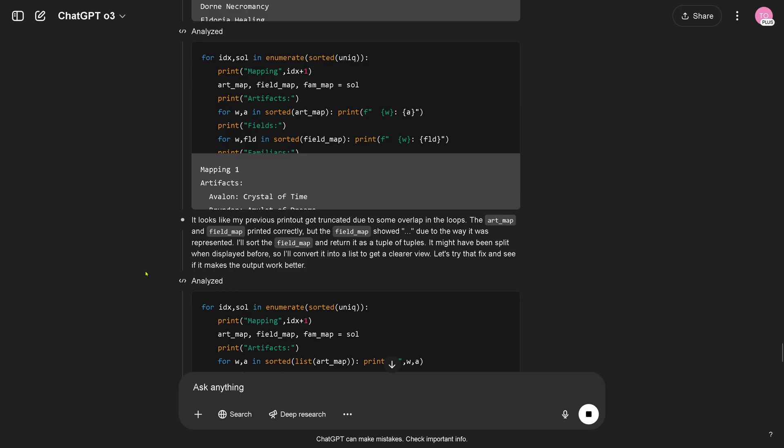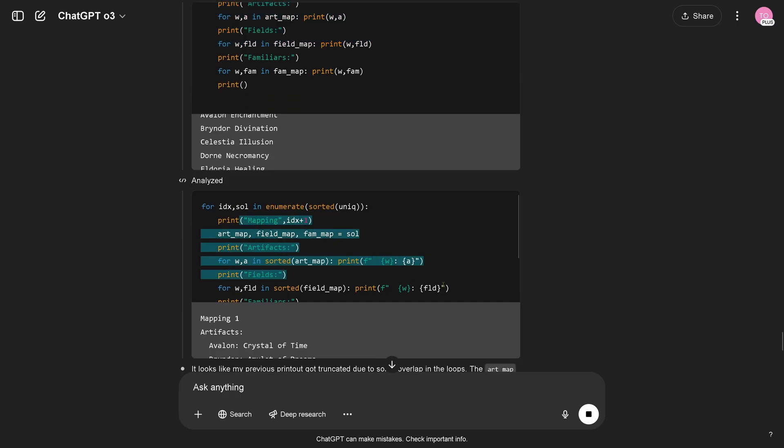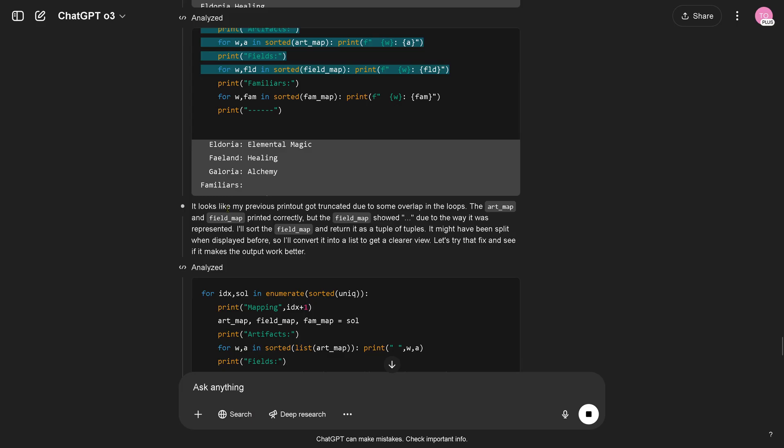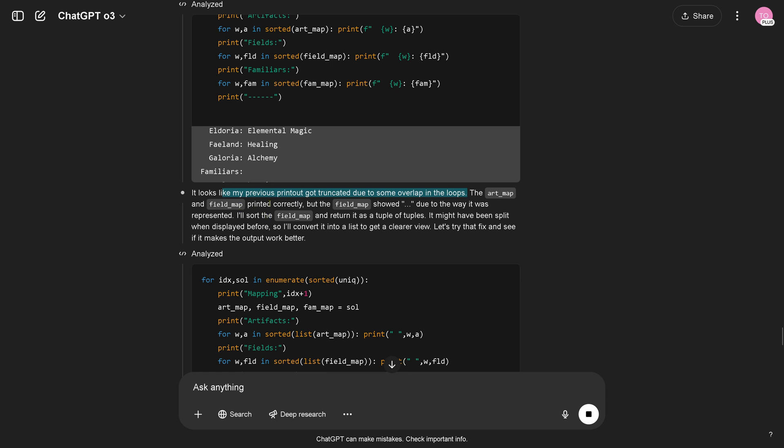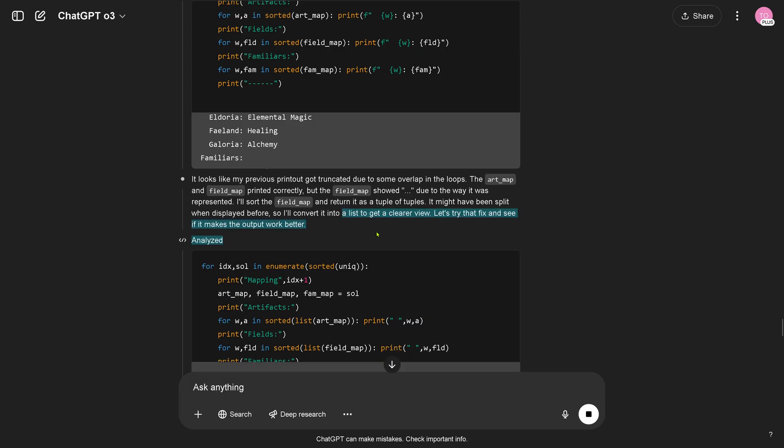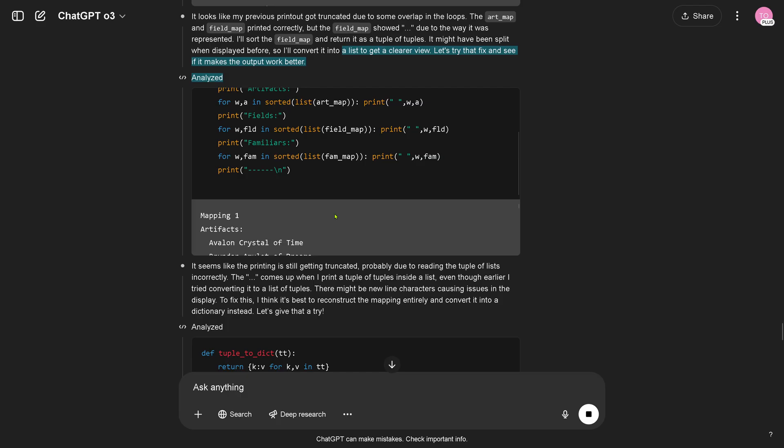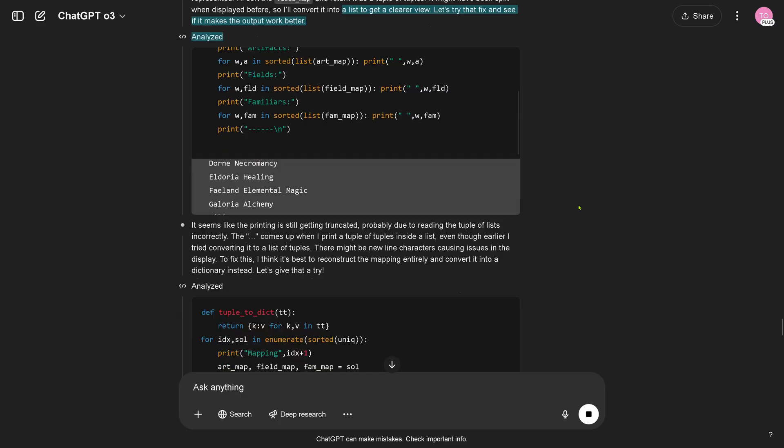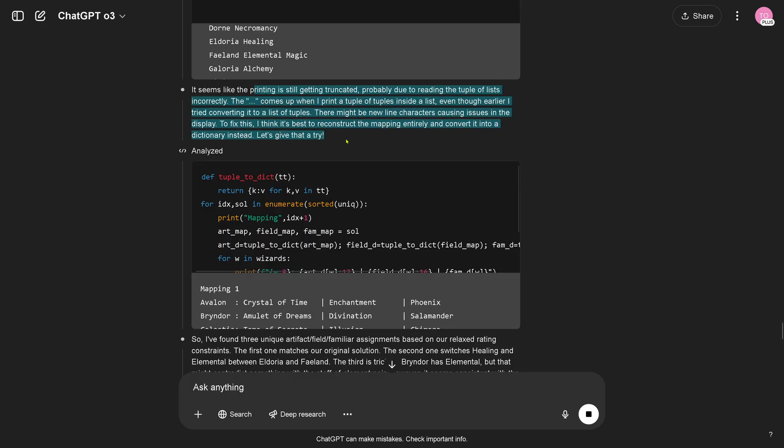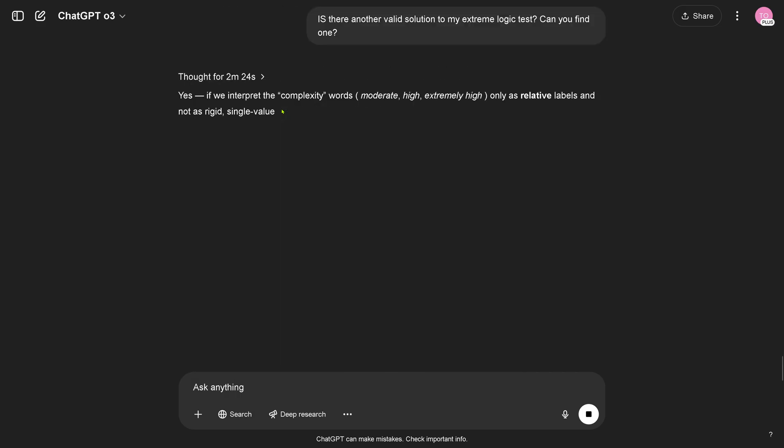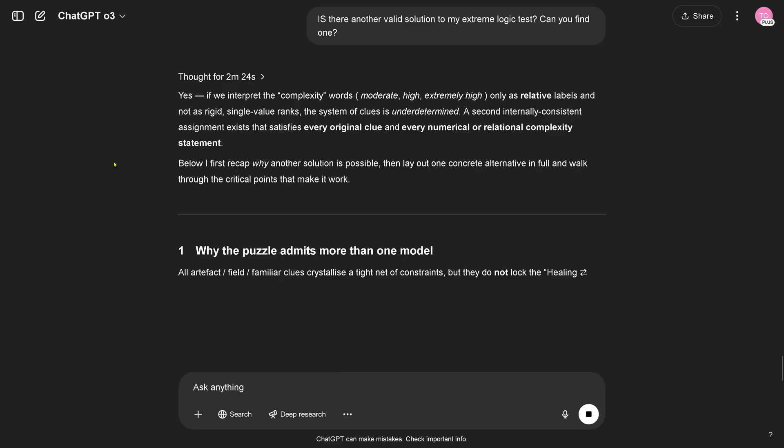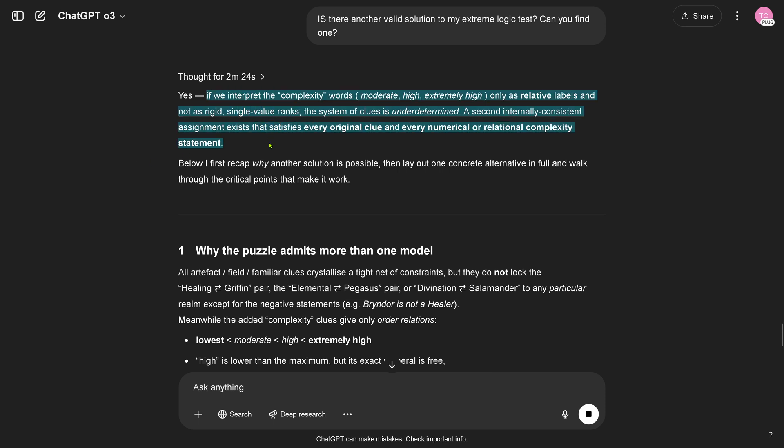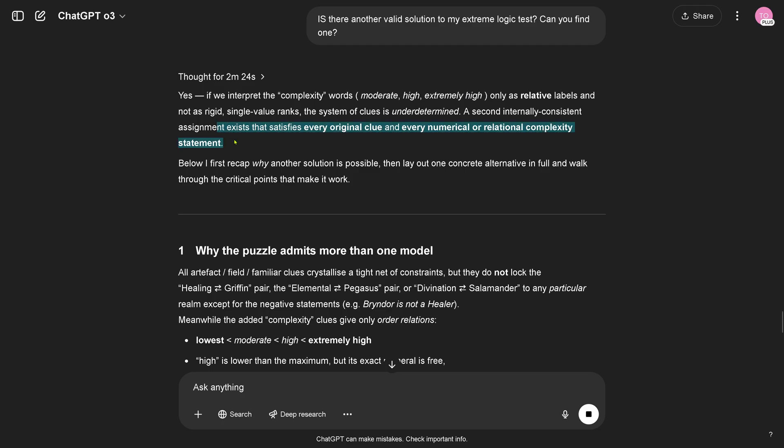Okay, further analyzed. Hey wait a minute, real nice, mapping one. My previous printout got truncated by some overlap in the loops. The art map and the field map printed correctly, but the field map showed due to the way it was presented. Let's try to fix this. Okay, self-reflective, I love it. I cannot follow this, I have to see this then quietly because I want to see this with you in real time. Still get truncated, probably due to reasoning the tuple of list incorrectly. Let's give it another try. Okay, so after two minutes and 24 seconds, coding is done.